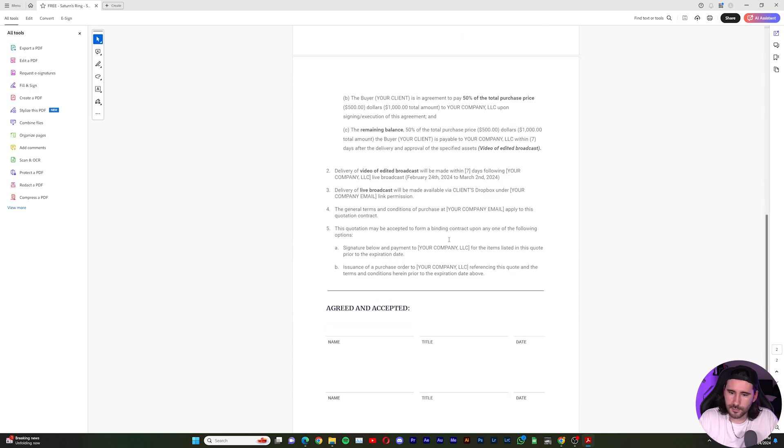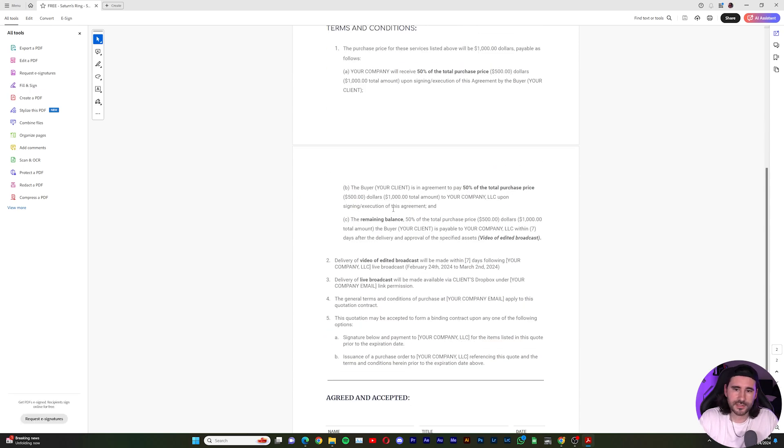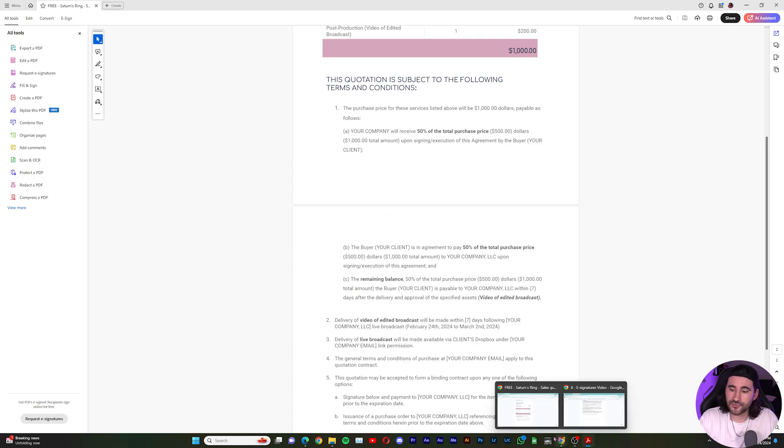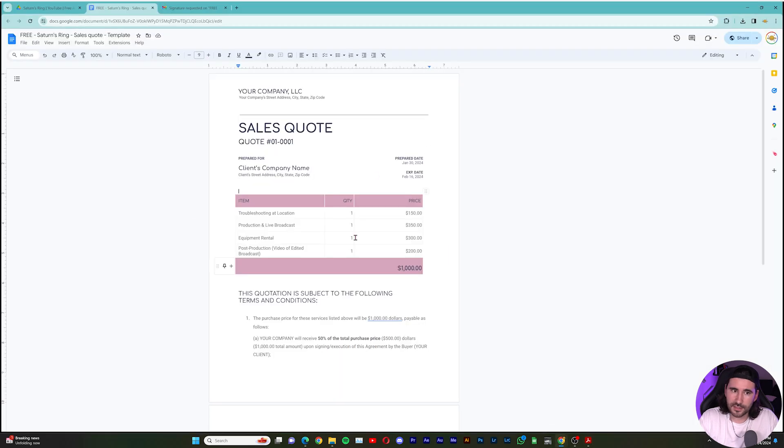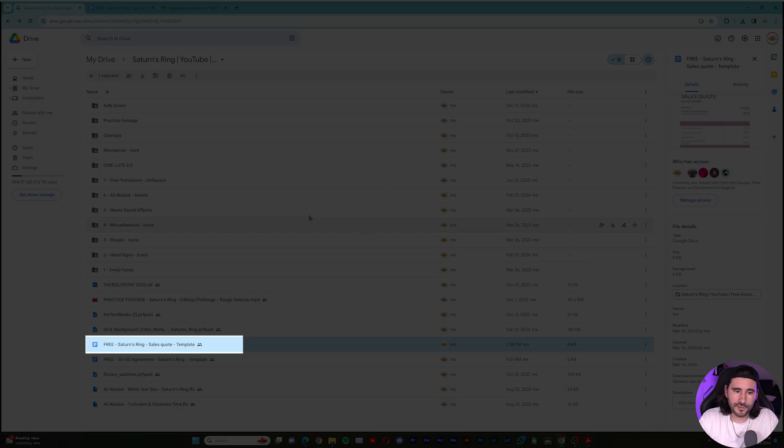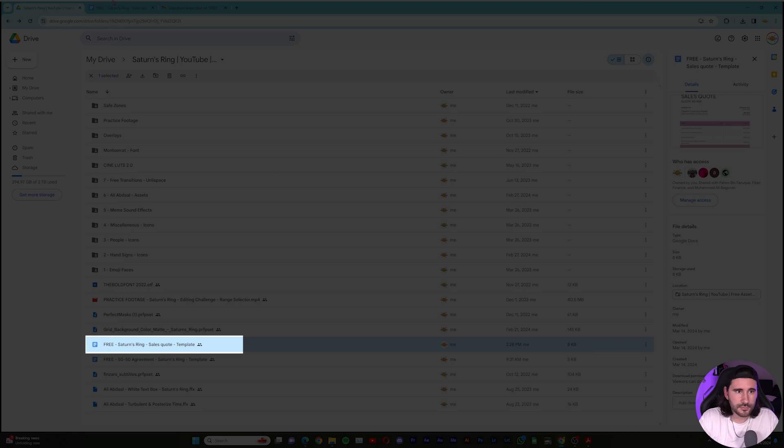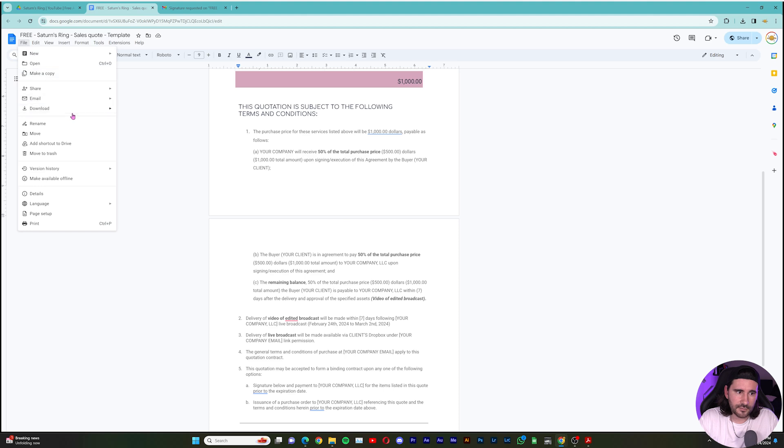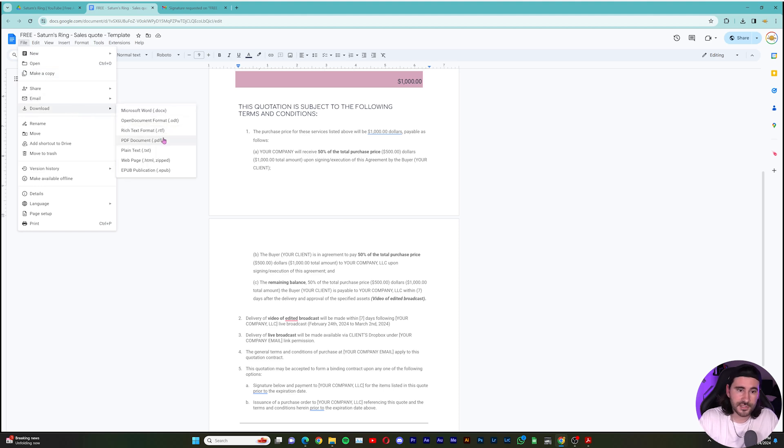We see the agreement, the proposal, the quote, whatever it is. If you want to download this, you can also find this in the drive. We have it in there. So do feel free to go to the free assets. You'll see it, free Saturn's ring sales quote, and there it is. And if you need to do file, you can download it as a PDF once you change it to whatever you are offering.